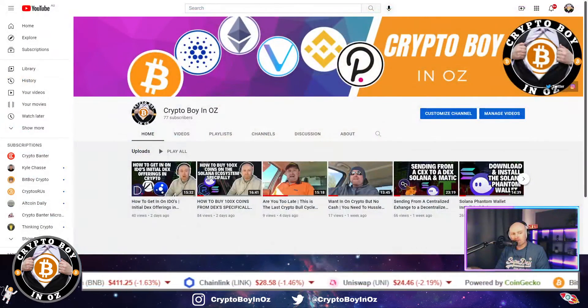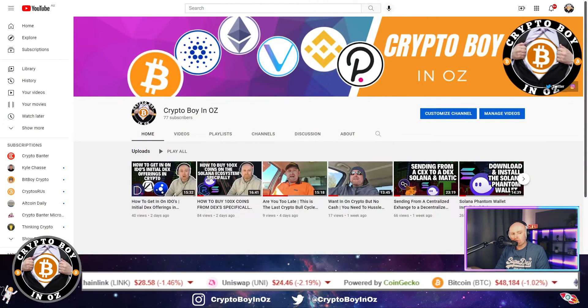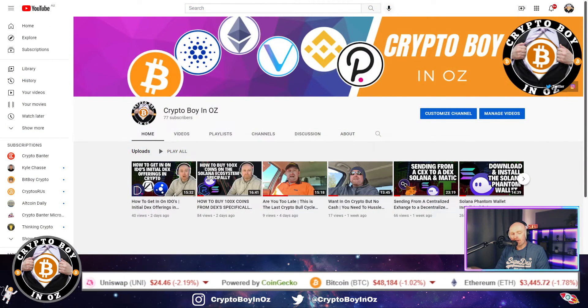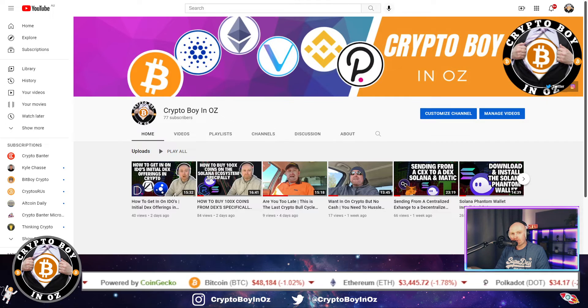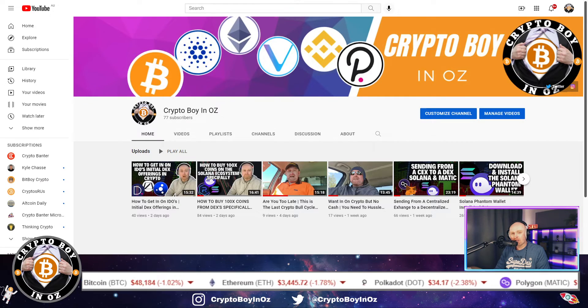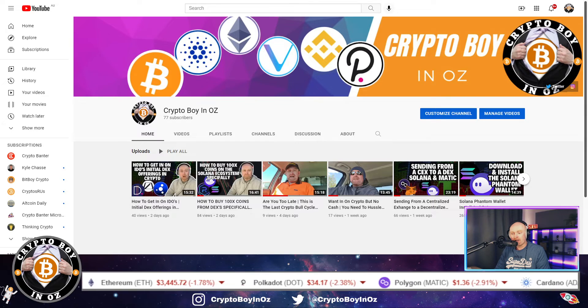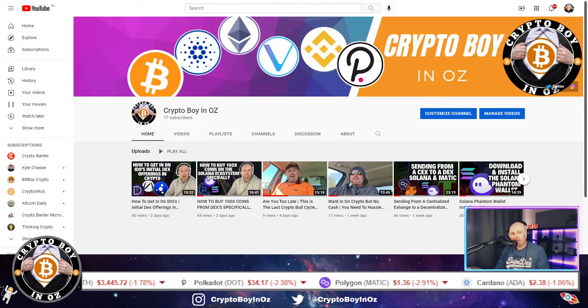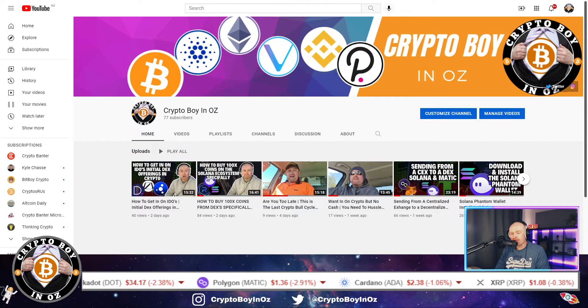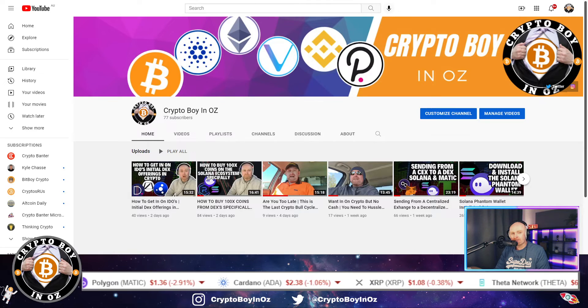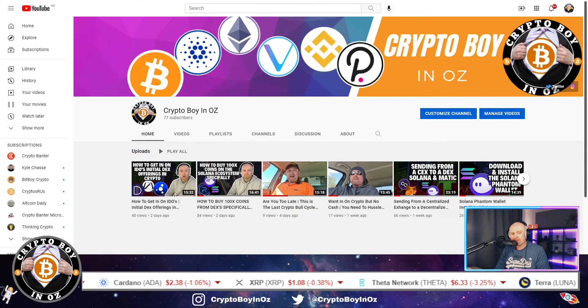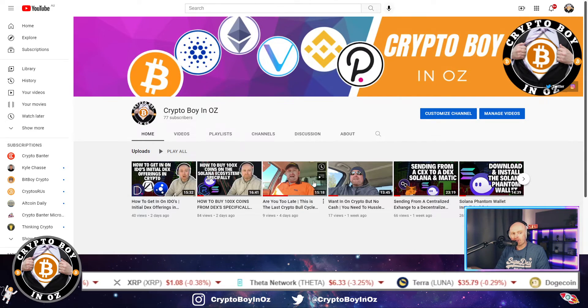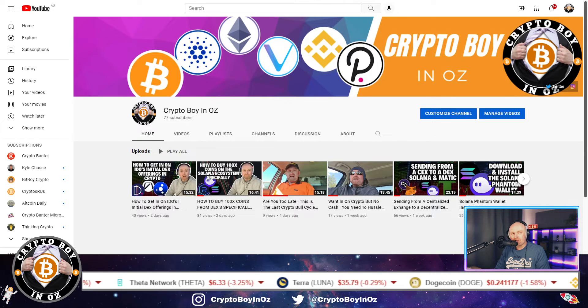This specific video is all relating to one specific coin. First off, just want to acknowledge you've got a few extra subs. Thank you if that's you, really appreciate you. Hope you enjoy the content from what I produce and a bit of entertainment as well in there.